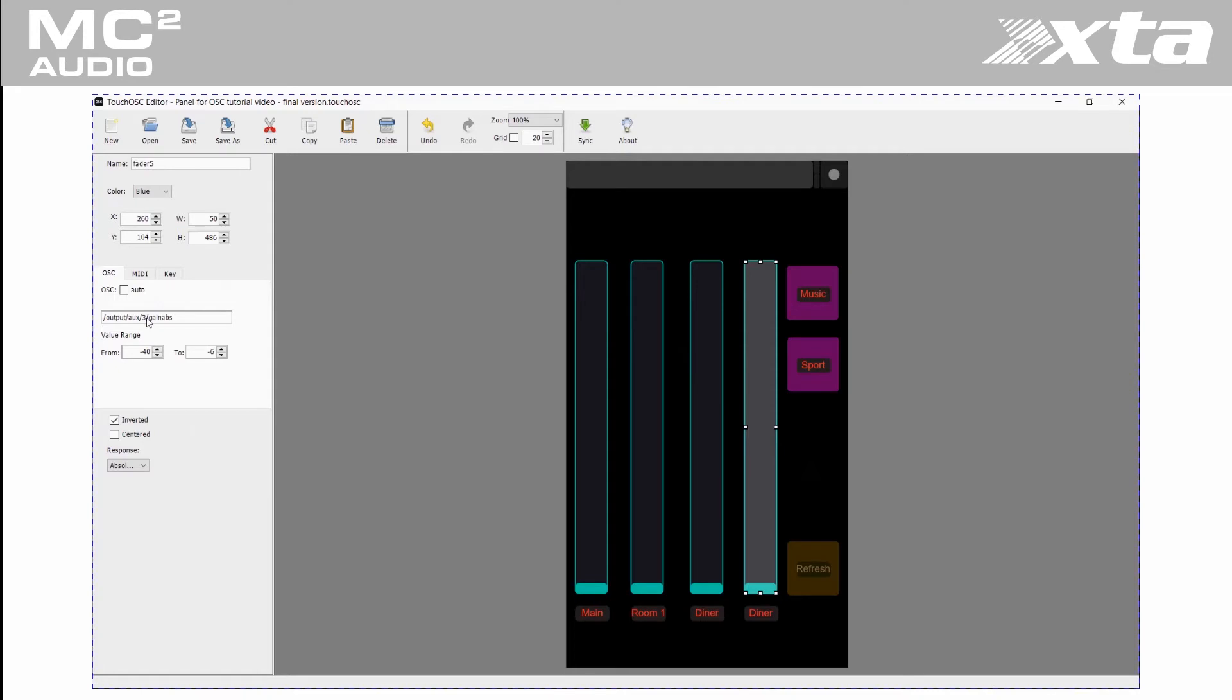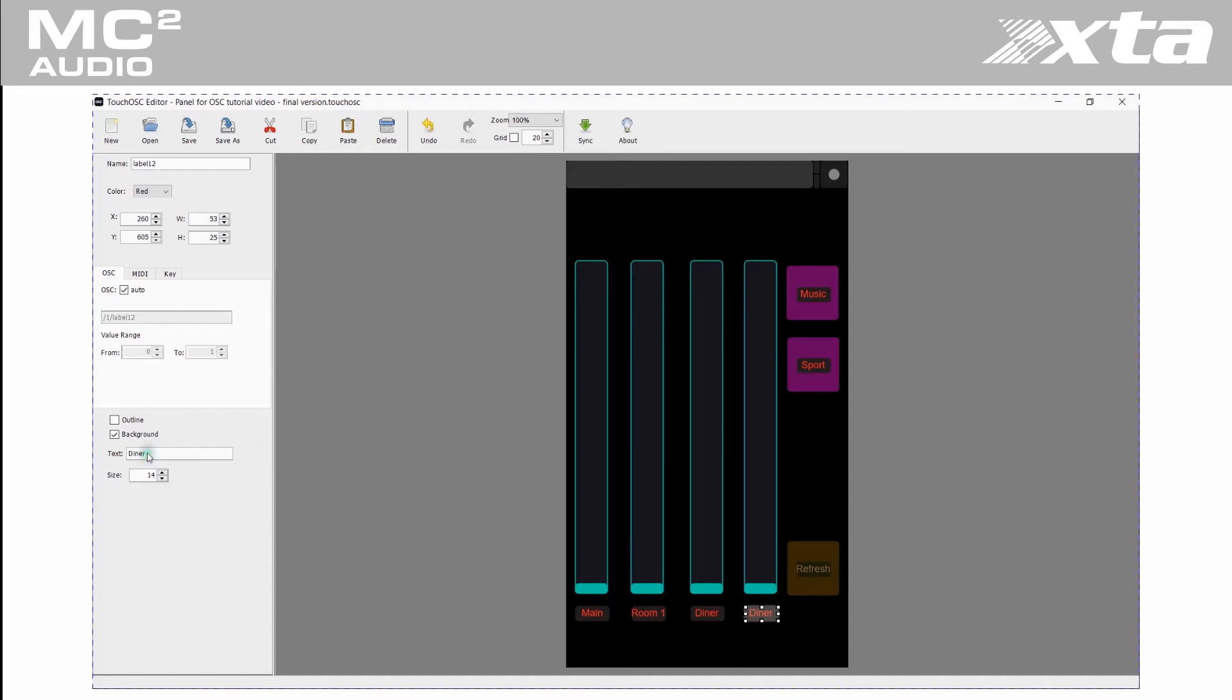The restrooms and corridors are on AUX4 on our amplifiers. You'll notice the gain range in this application is set from minus 40 to minus 6 dBs.